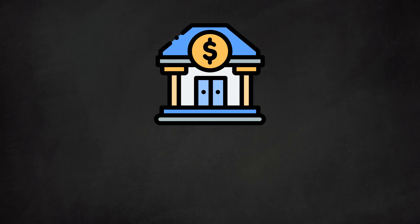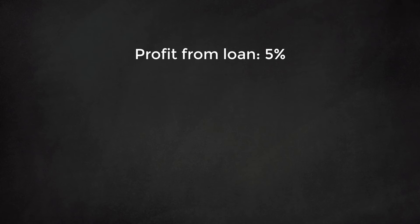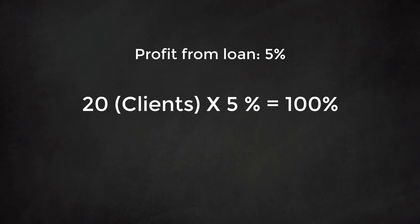For the bank, a bad client that does not repay his loan represents a loss of 100% of the loan amount. If we assume that the average profit margin on a loan is 5%, we need 20 good clients to compensate for one bad client. This implies that we should take this cost factor into consideration when calibrating the model.